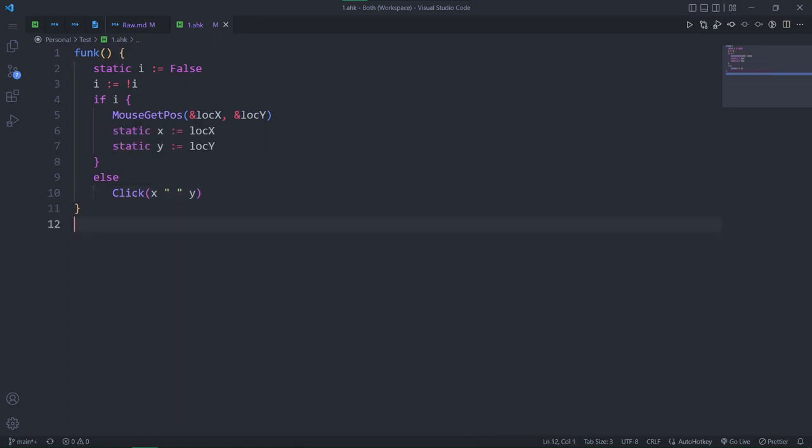So, we just define static variables to remember the coordinates and boom, we can safely use them. By using static, you can avoid a big amount of global variables you would otherwise have to use, keeping your functions nice and clean.